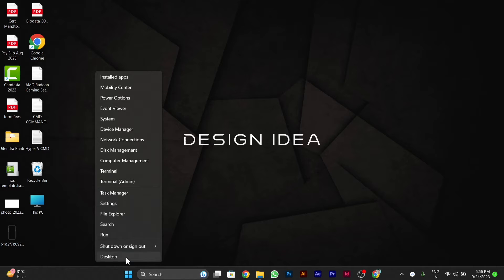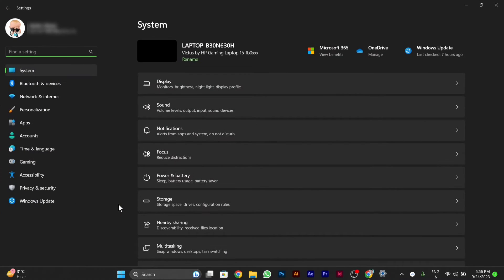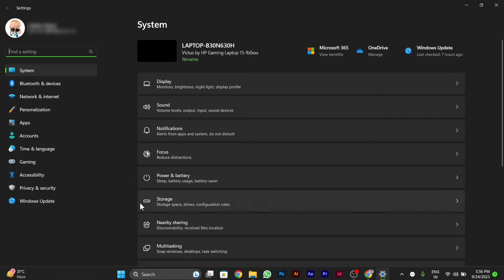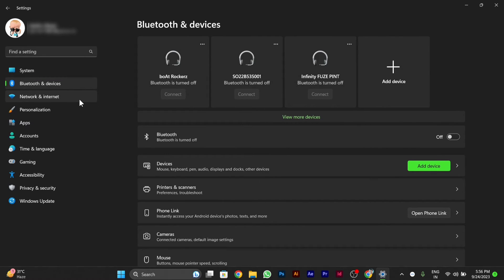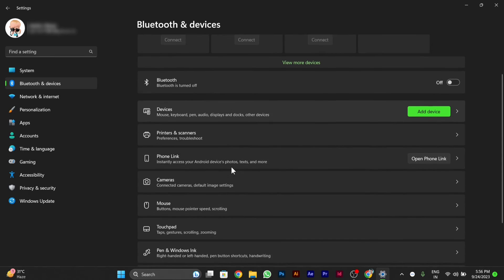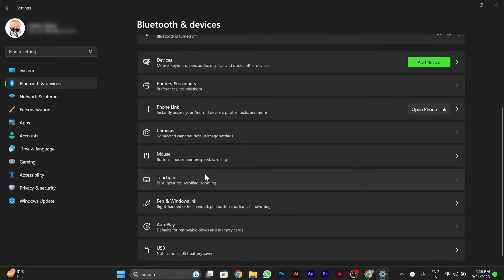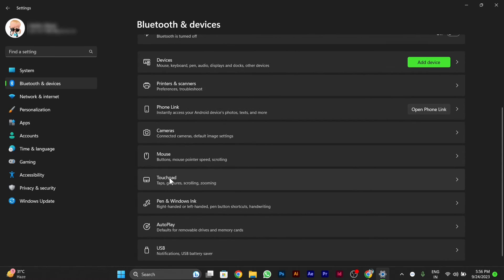Then you have to click on Settings. After you click on Settings, you have to go to Bluetooth and Devices on the left side. Then you will see the settings called Touchpad.